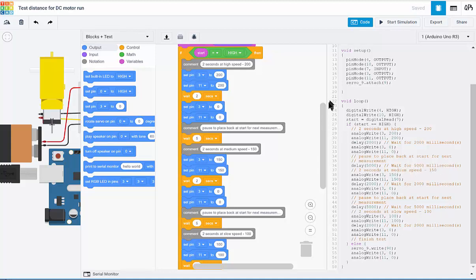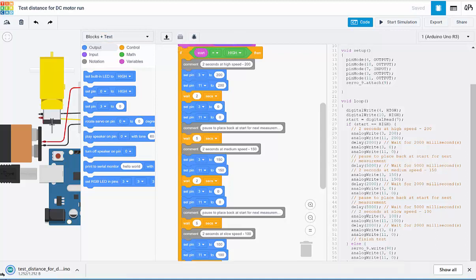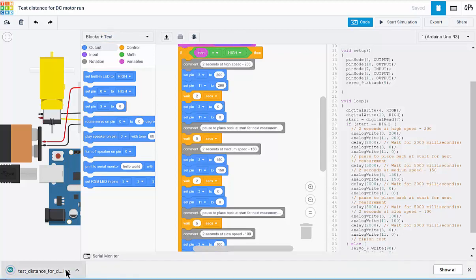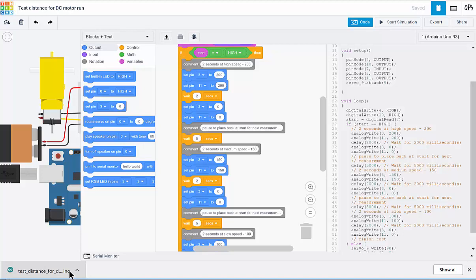Now to download the code to your computer, once you're in the code mode here, you're going to click on download code and that will drop it down into your computer as an INO file. You're going to need to upload that through a USB cable to the Arduino.